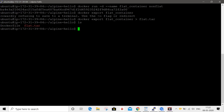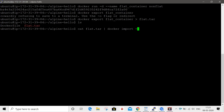Now we import the exported archive. We use: cat flat.tar | docker import - flat:latest. This imports the content and creates a new image with the tag flat:latest.